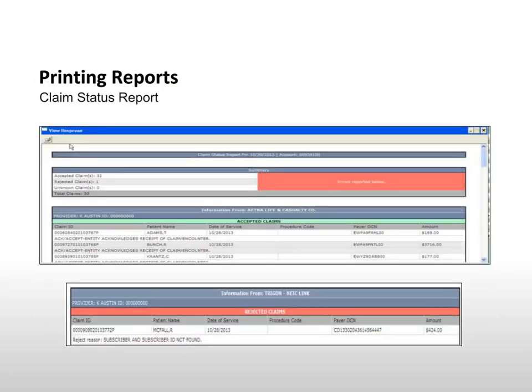The Claim Status report indicates the current status of recently submitted claims. ACC stands for Accepted and means that the claim was accepted by the Clearinghouse or insurance company. REJ stands for Rejected and includes a reason. Rejected claims must be fixed and resubmitted.